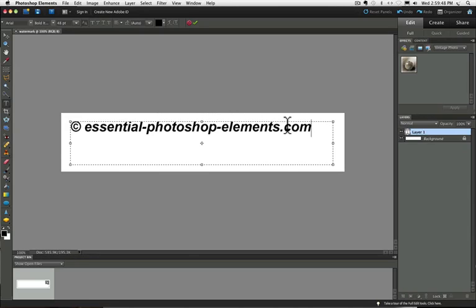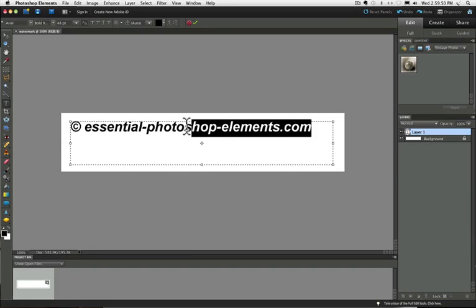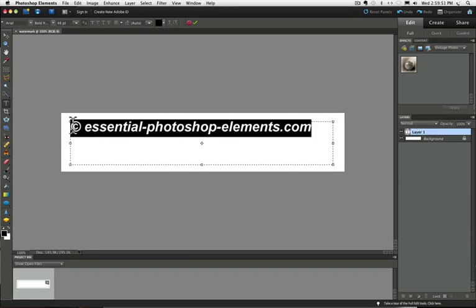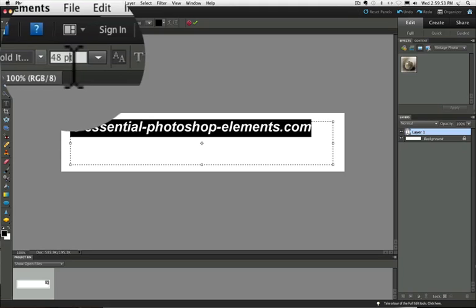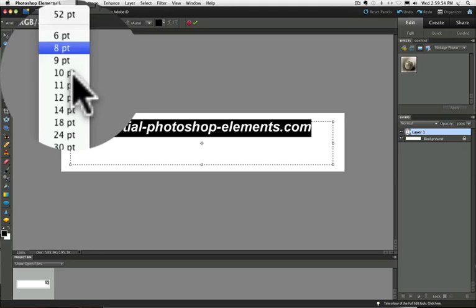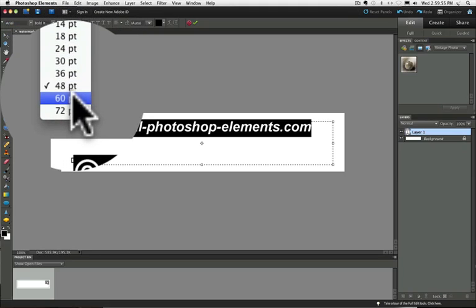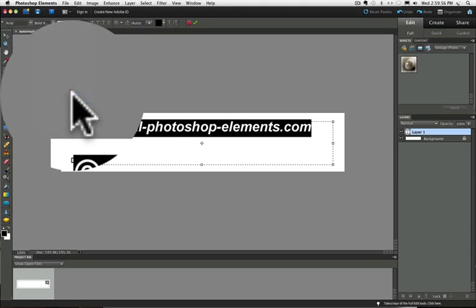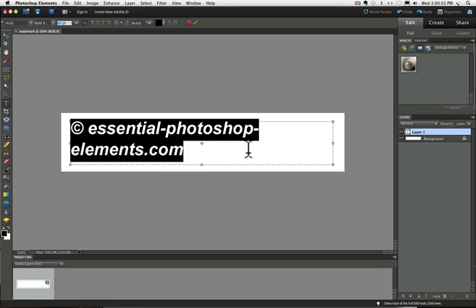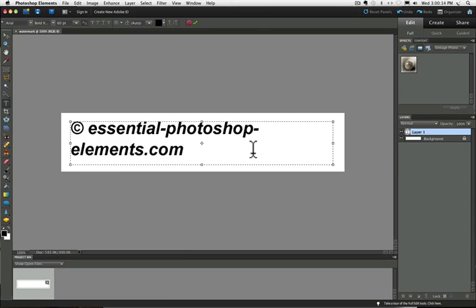Now it didn't happen here, but let's say I had a larger font chosen. Let's say I had 60 point. You can see at that size, it breaks my copyright line into two lines. So if that happened to you, don't worry about that right now. We'll fix it later.